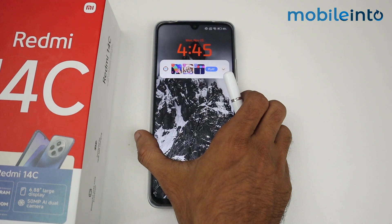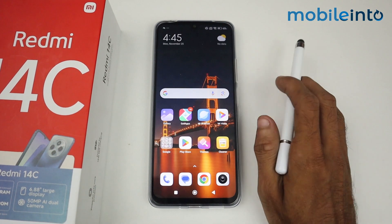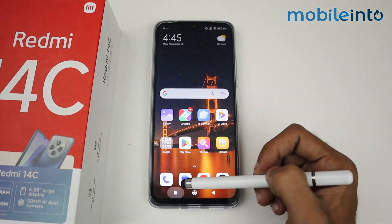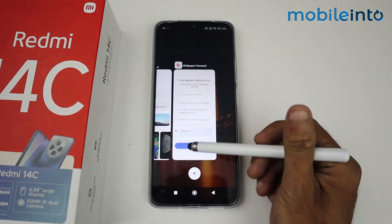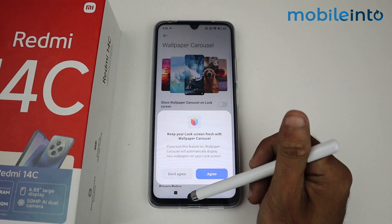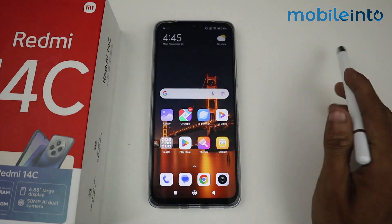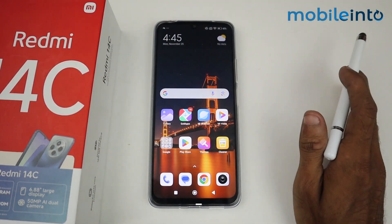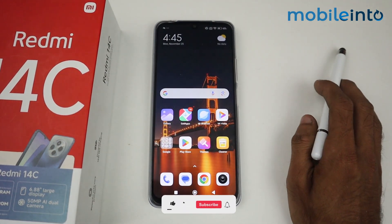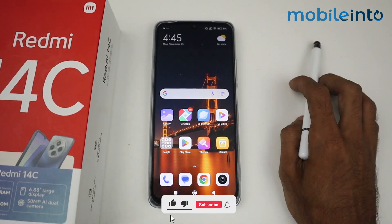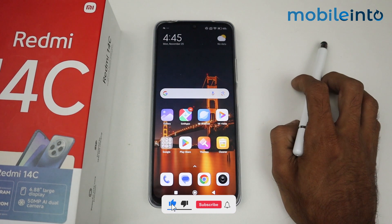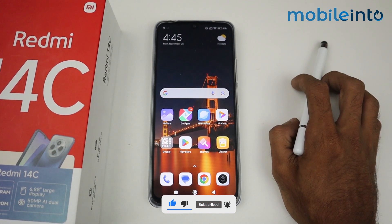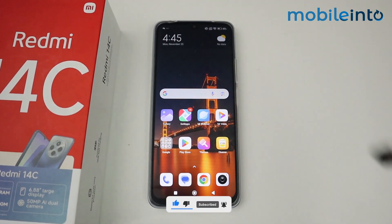Now you can see the wallpaper isn't changing anymore. That means the method works — this is how you turn off or disable auto wallpaper change on the lock screen in a Redmi 14C device. If this video helped, kindly like the video and follow us for more tips and tricks. See you in the next video, take care.